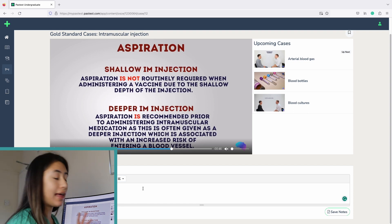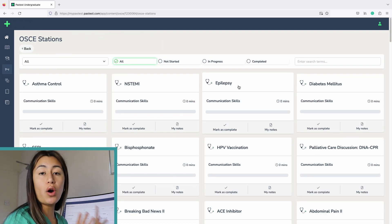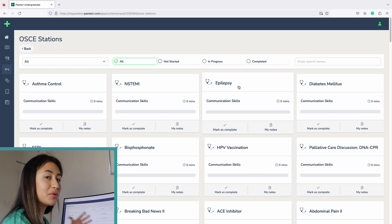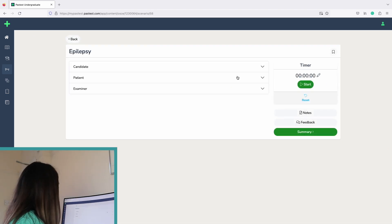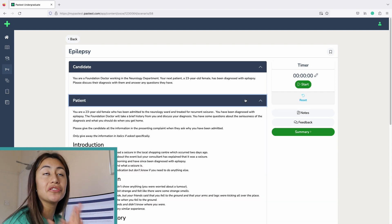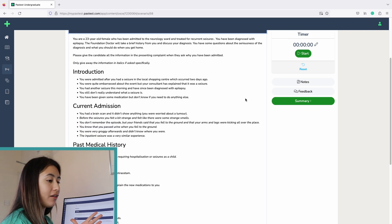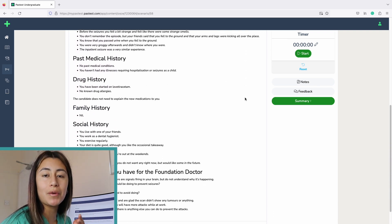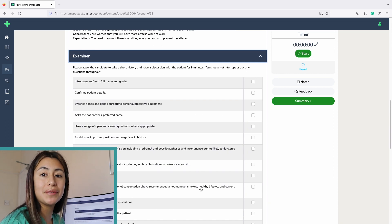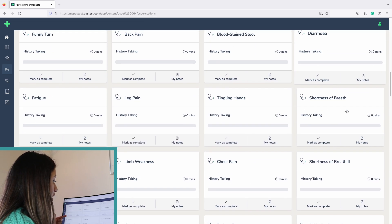I want to have a look at their OSCE station section because this is what I found really helpful in the past when preparing for OSCEs. I want to see how well this resource does compared to the ones I'm used to. Looking at epilepsy, I'm really pleased to see that it has both candidate, patient, and examiner instructions. I don't live with any medics, so it's really hard for my housemates to mark me during OSCE practice — I'm glad this provides really clear instructions for them to use. I also like just how many stations are available.